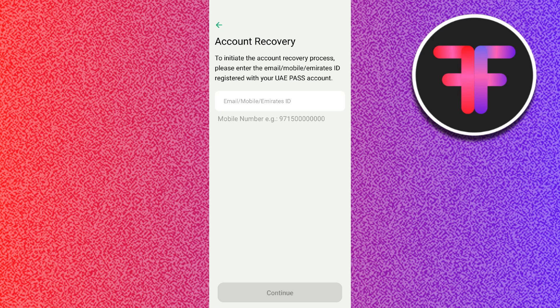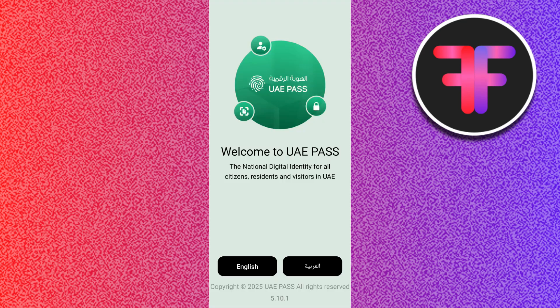If the update doesn't reflect immediately, you can try logging out of your app and then logging back in. If you face any issues, you can contact UAE Pass support through the application or visit their official website at uaepass.ae.